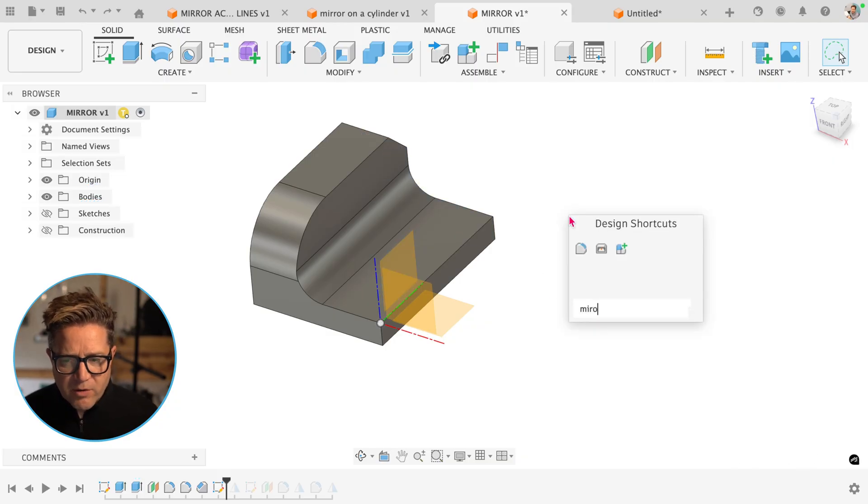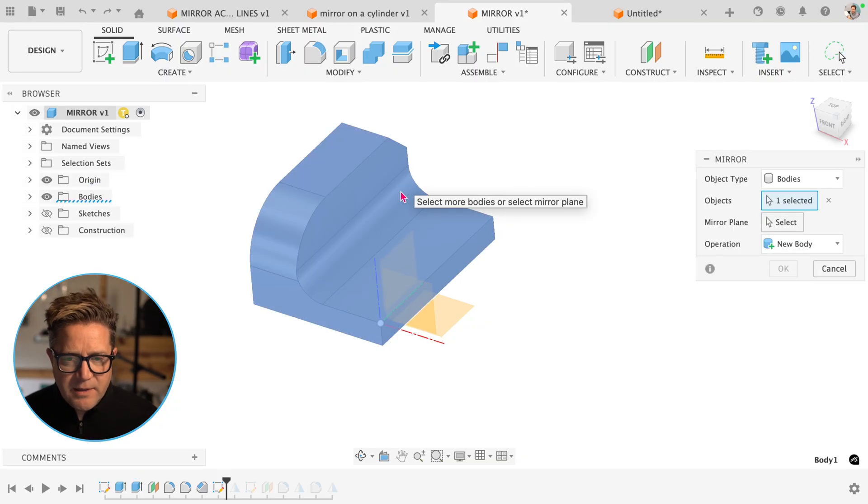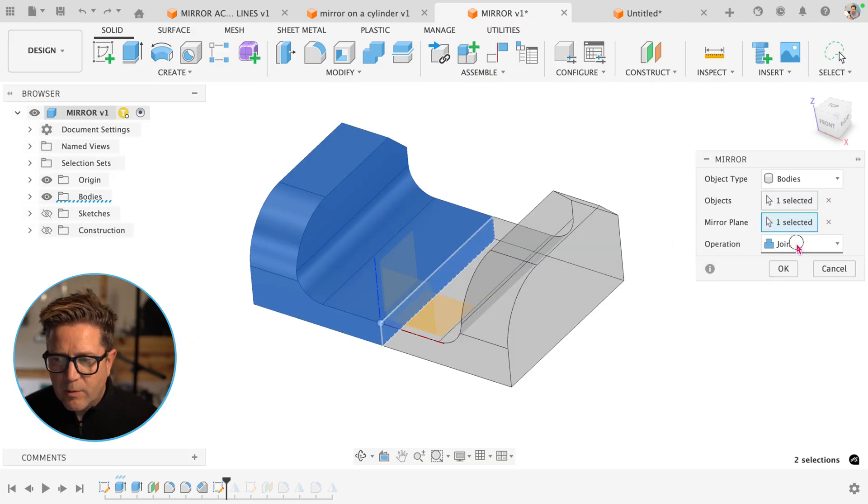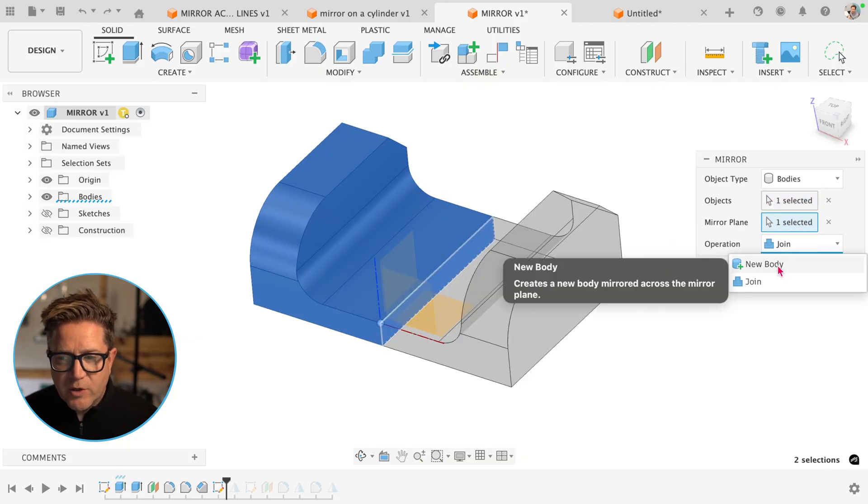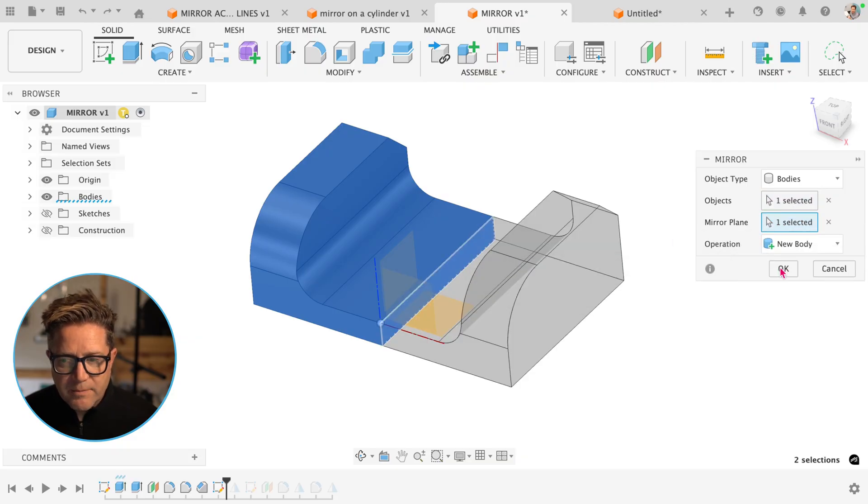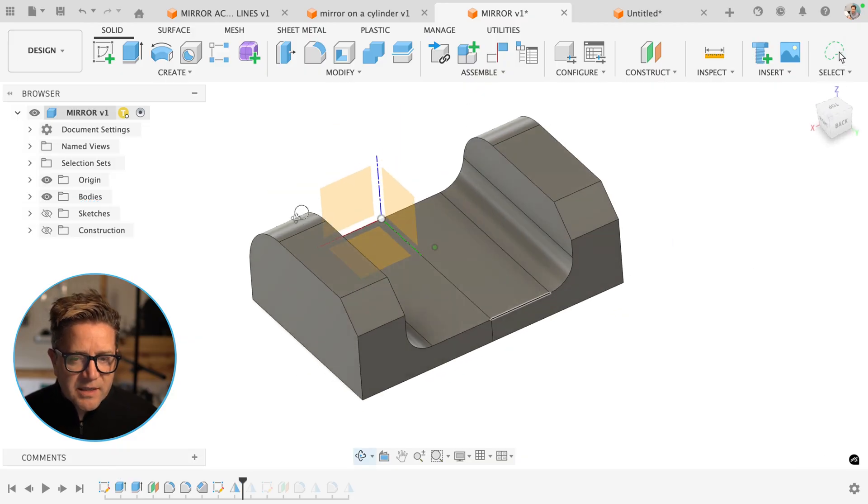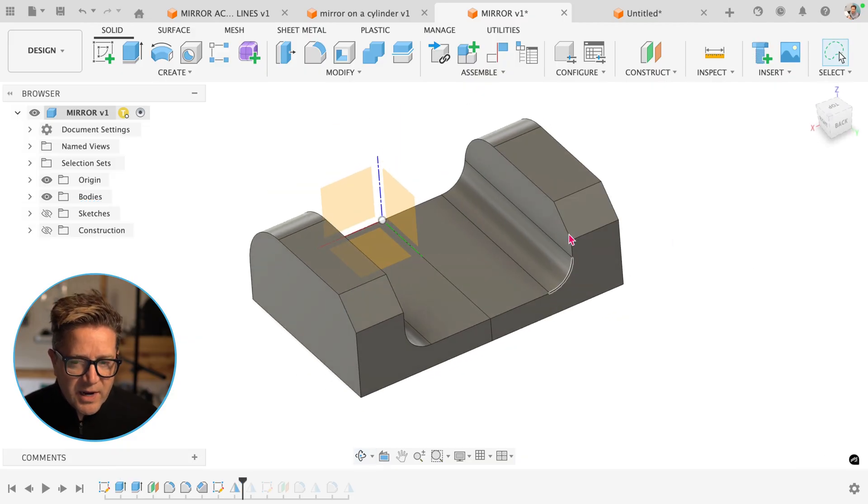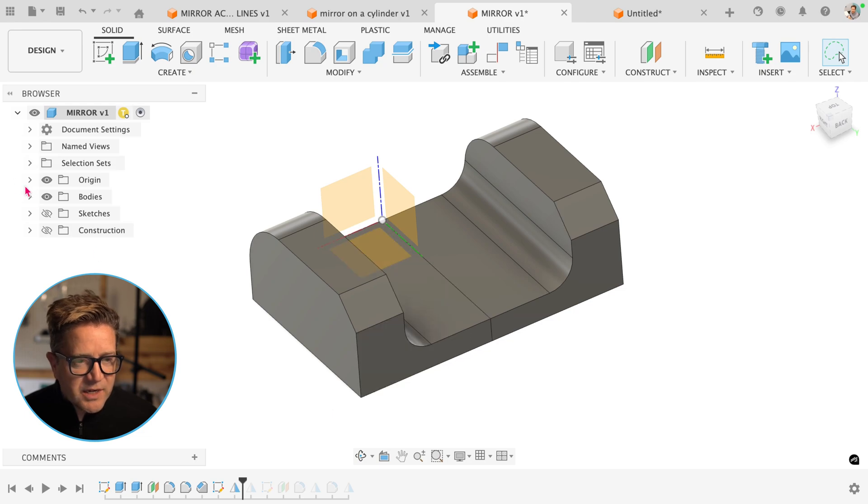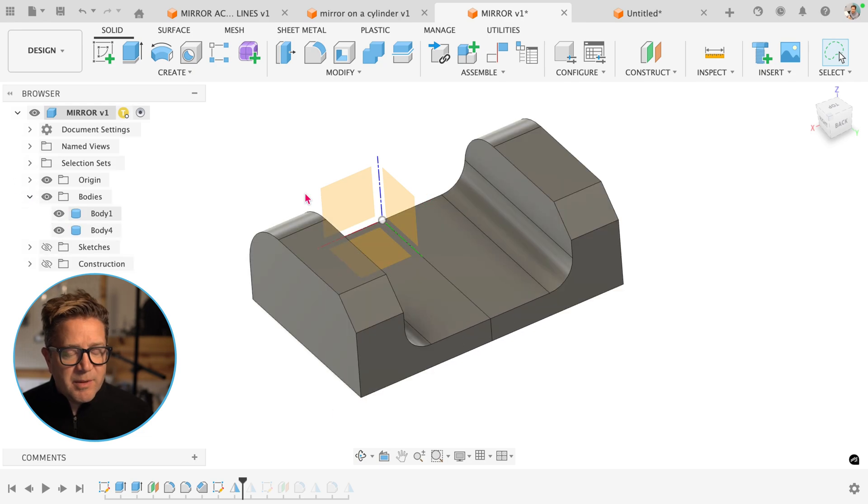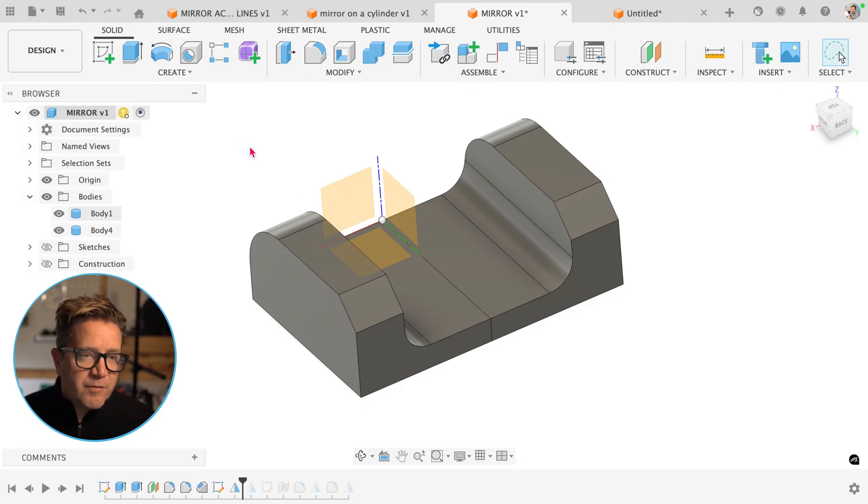If I do mirror, do this body, we'll do this mirror plane right here. We're not going to join it. We're going to do new body. Click OK. I now have two bodies. I have a right hand version, a left hand version, and I can hide the original or the new one just by simply finding them in the dialogue.